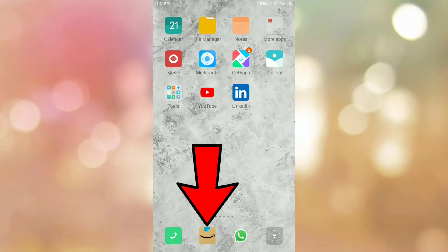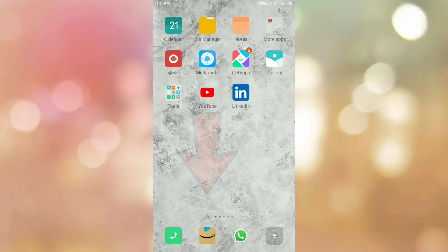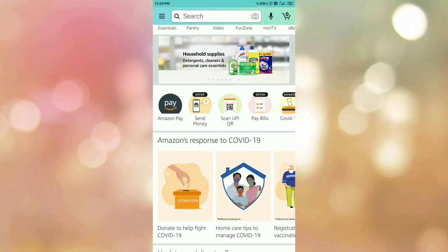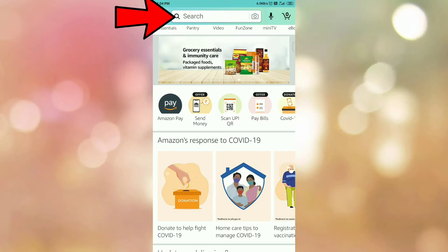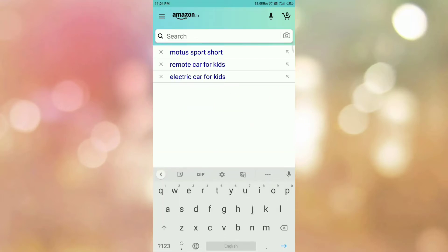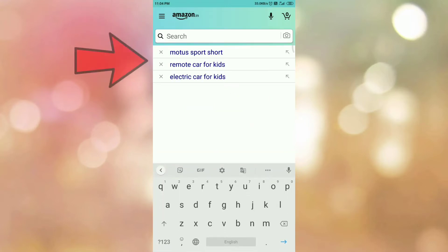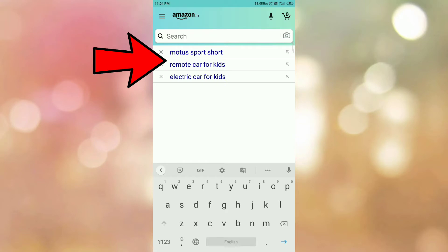First of all, open your Amazon app. Once you open your Amazon app, then tap on the search bar. Once you tap on the search bar, here you can see the searches that you have made.